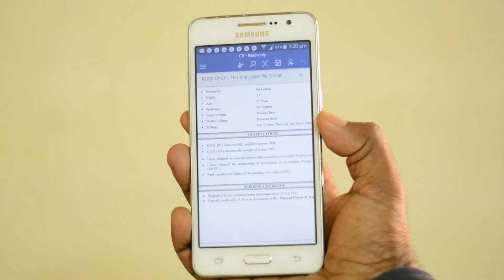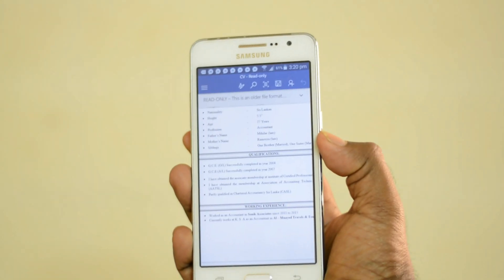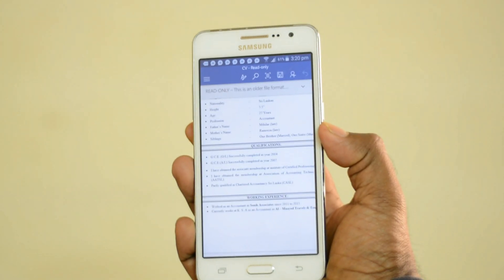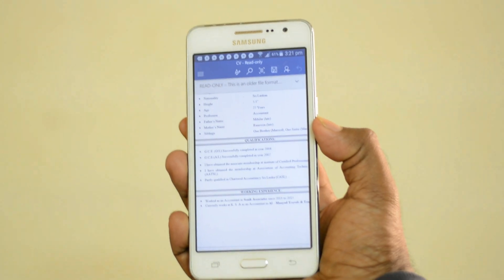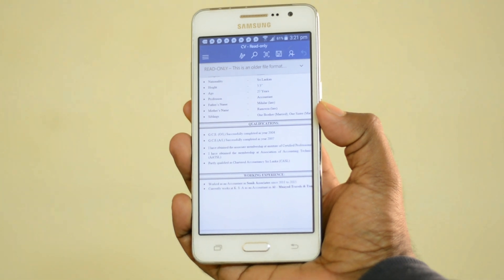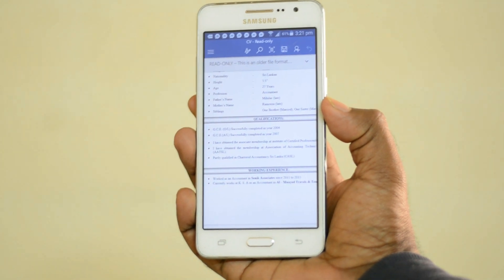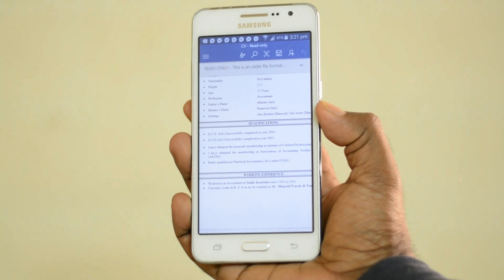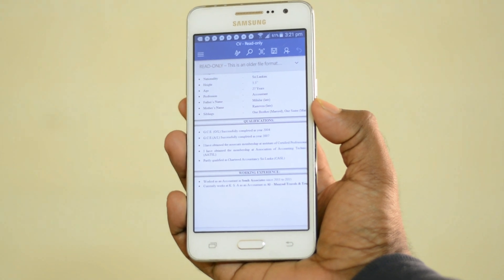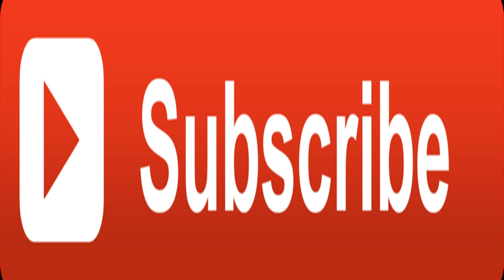The receiver can see the exact same documents the sender sent, without any change in quality or details. The document is received in the same quality. This is the way to send Word and Excel file formats through WhatsApp.